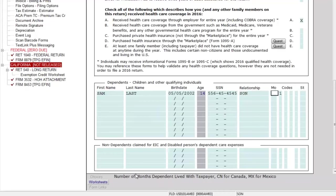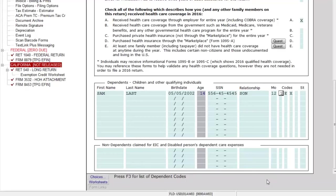I'll type in 'S' for son. There's this MO field — looking down at the bottom, it says 'number of months that the dependent lived with the taxpayer.' I can also enter CN for Canadian resident or MX for Mexico. In this case, I'll say they lived with the taxpayer the full year, so I'll type in 12 months. Some fields have populated automatically based on the information entered so far.